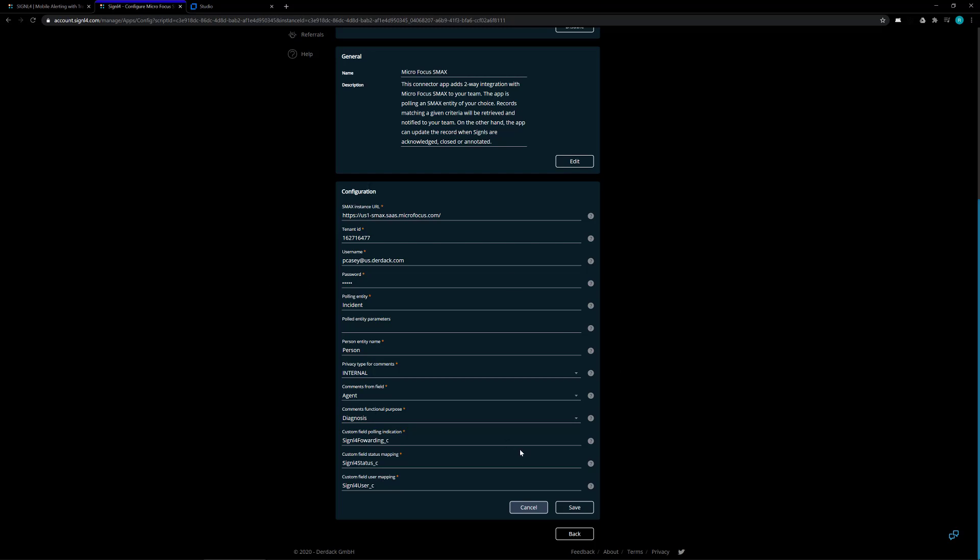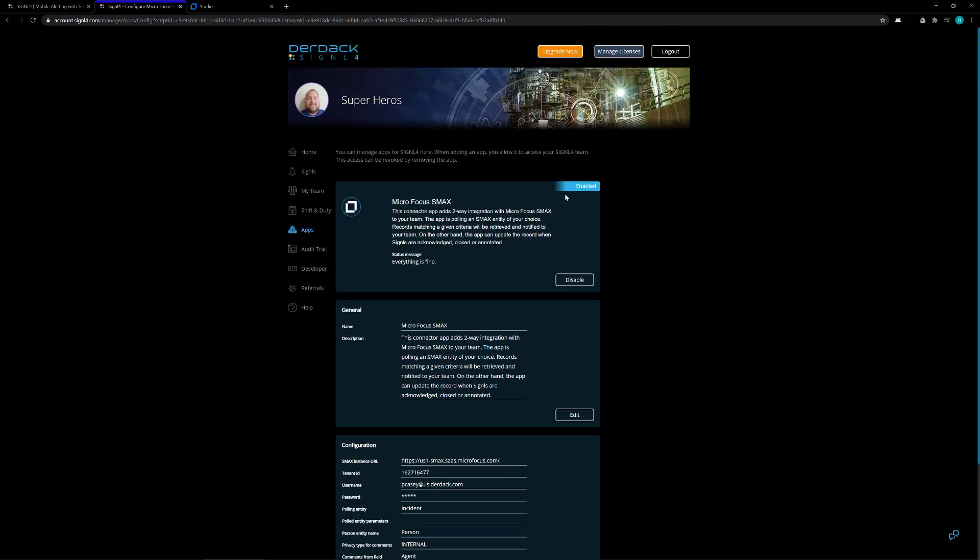Once all that is set, you click on the save button and you should see an option here for enable at the top. Once you click on the enable, this bar at the top should go blue and enabled, letting you know that the connection is set up, it's turned on, and it is connecting to the SMAX studio correctly.